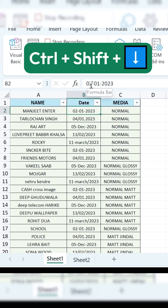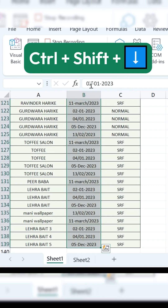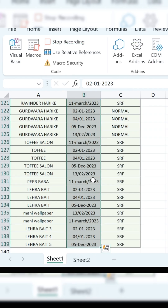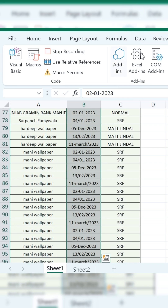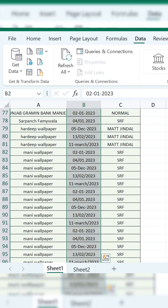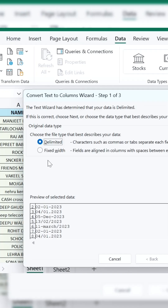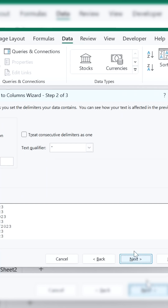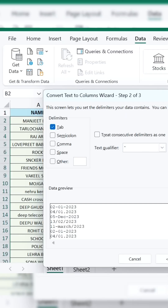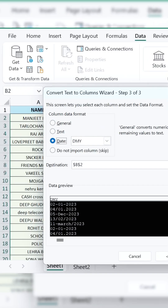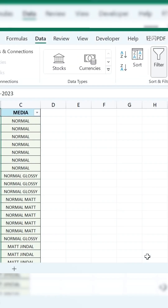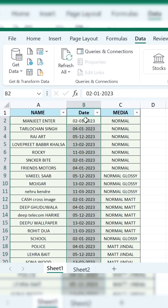Next, press Ctrl plus Shift plus down arrow, and the entire data will be selected. Go to Data and click on Text to Column. Click Next, select the Data option, and then click Finish — that's it.